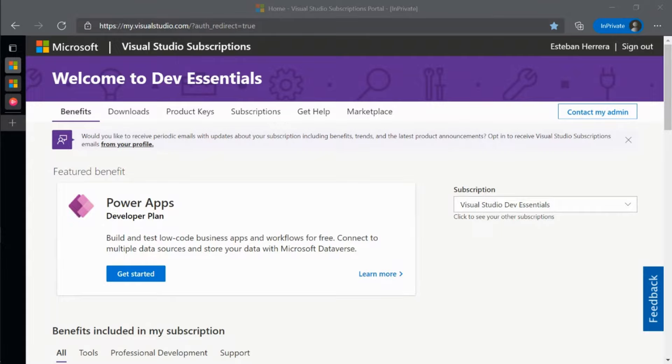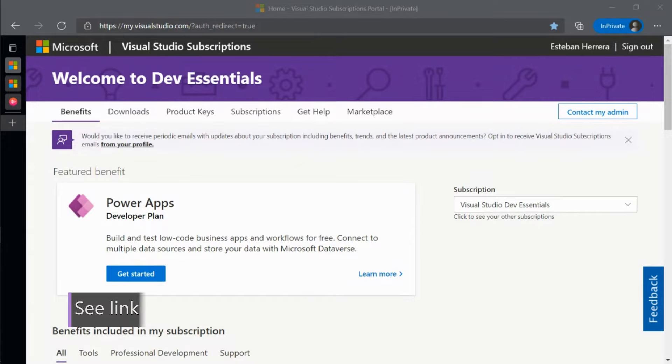From Azure benefits that help you explore Cloud development, to Pluralsight and LinkedIn Learning benefits so you can grow your skills. You can check out everything included with your subscription at my.visualstudio.com.